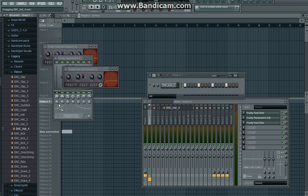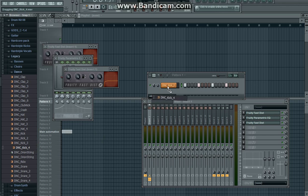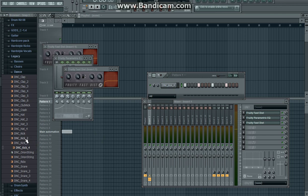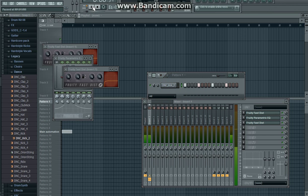And if you want to use DNC kick 4, here. Yeah, this is a cool one.